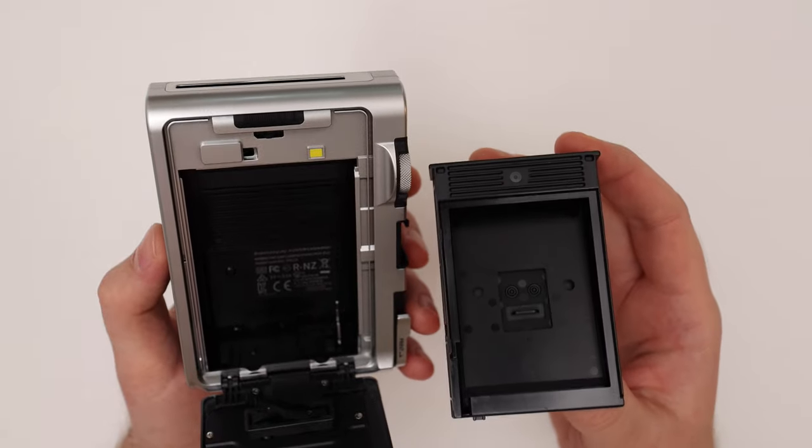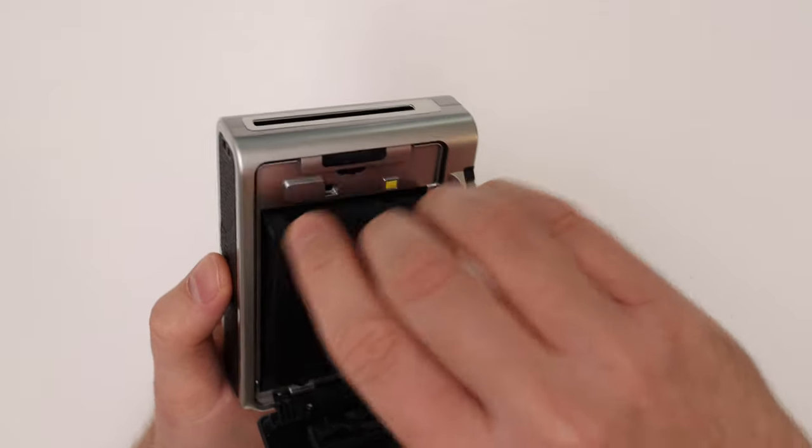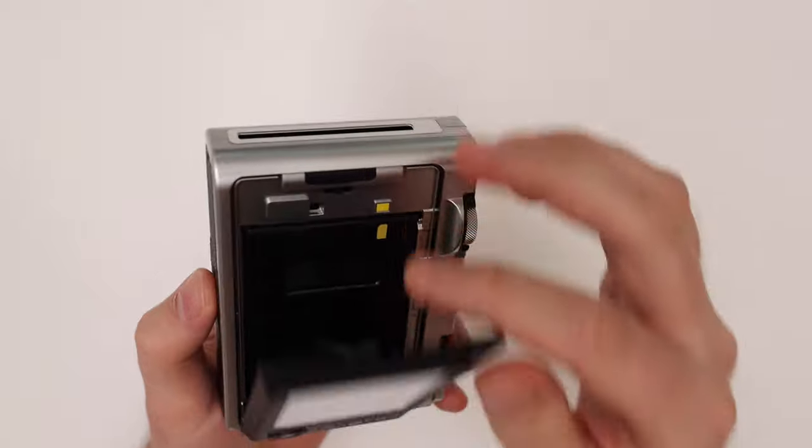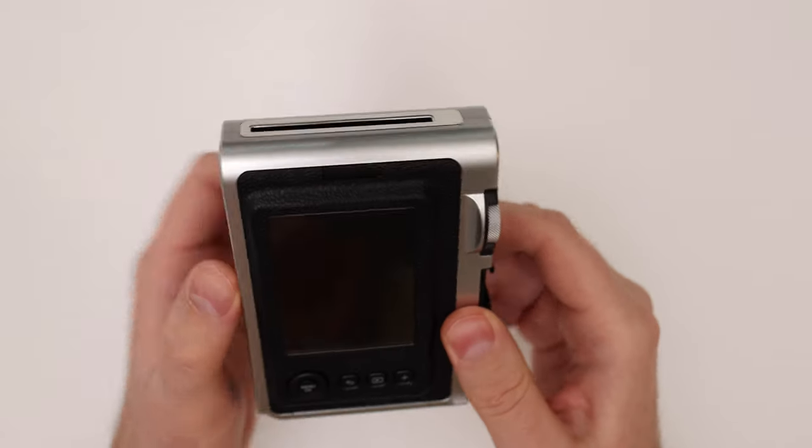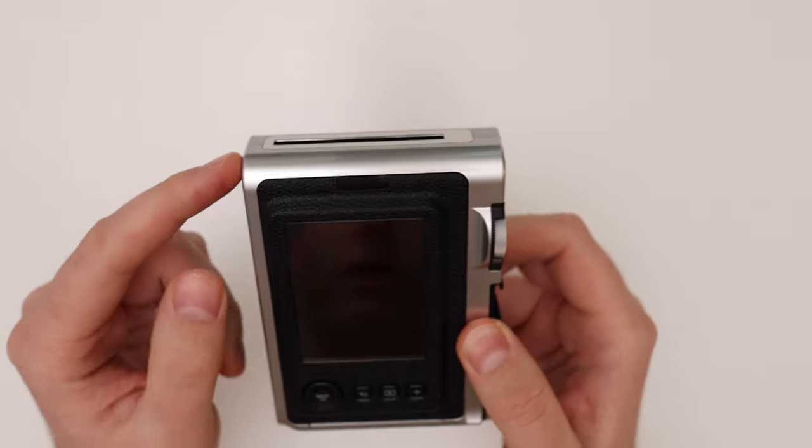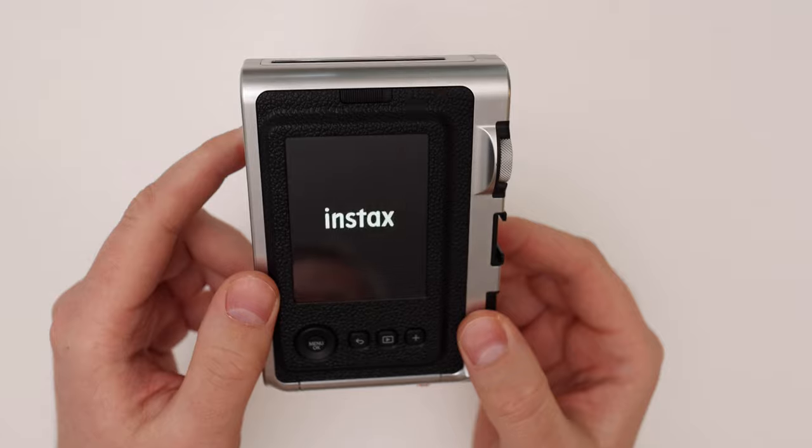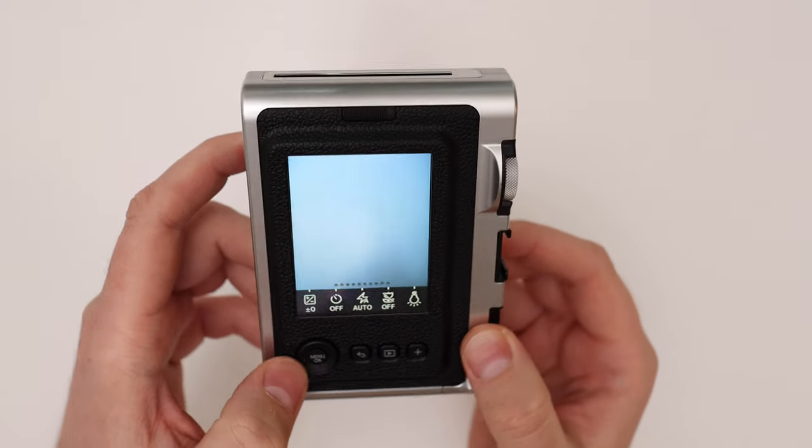So we have a used up film cartridge. Let's put it in there, close the film door. The camera is trying to now eject the dark slide and it's still showing me that I have no film. So let's try to print the image.